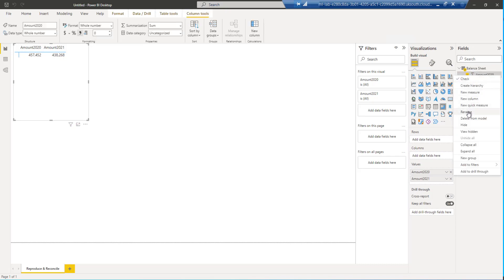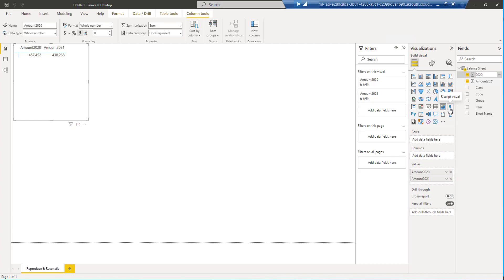I'll come into each of these and I'll rename the fields as well. I'll say we'll rename this to 2020 in pounds million. And we're going to do the same for this other field as well. Okay, that's done.